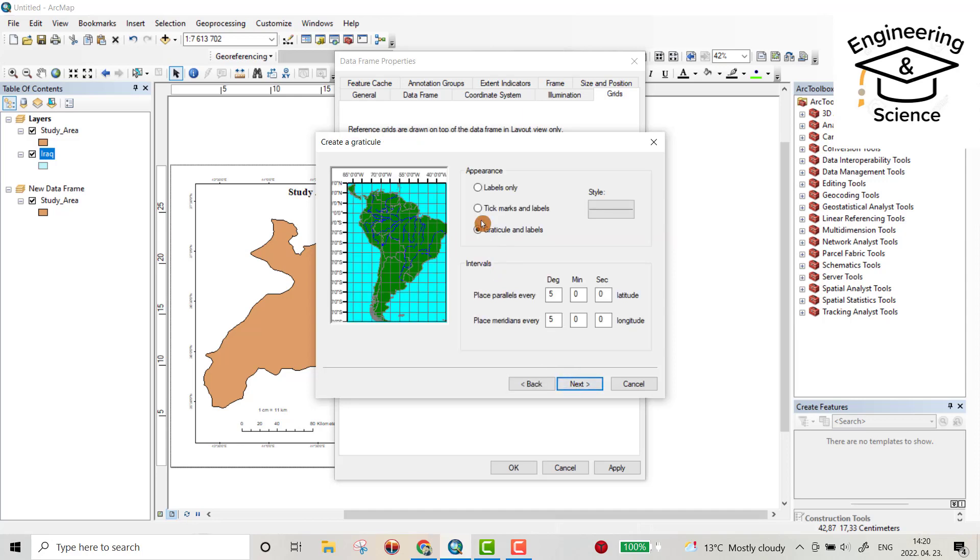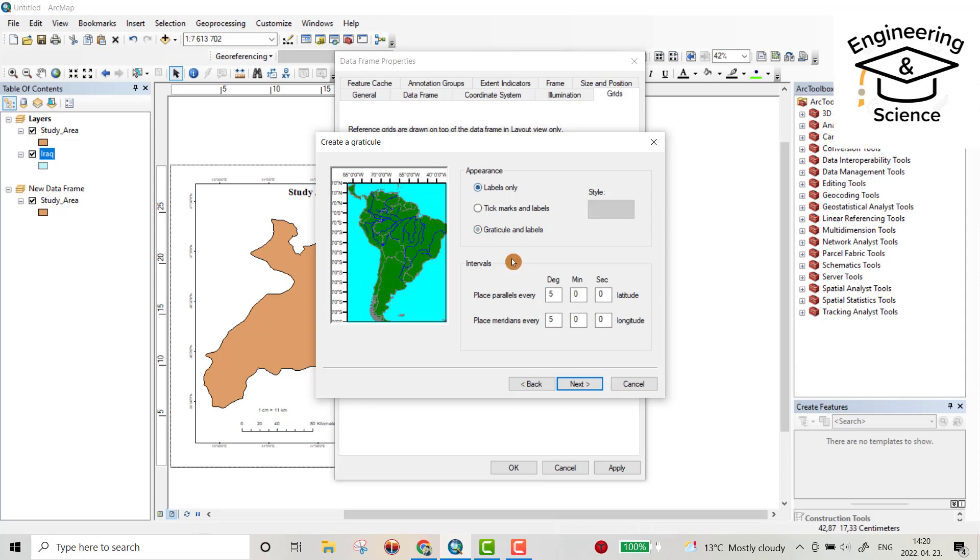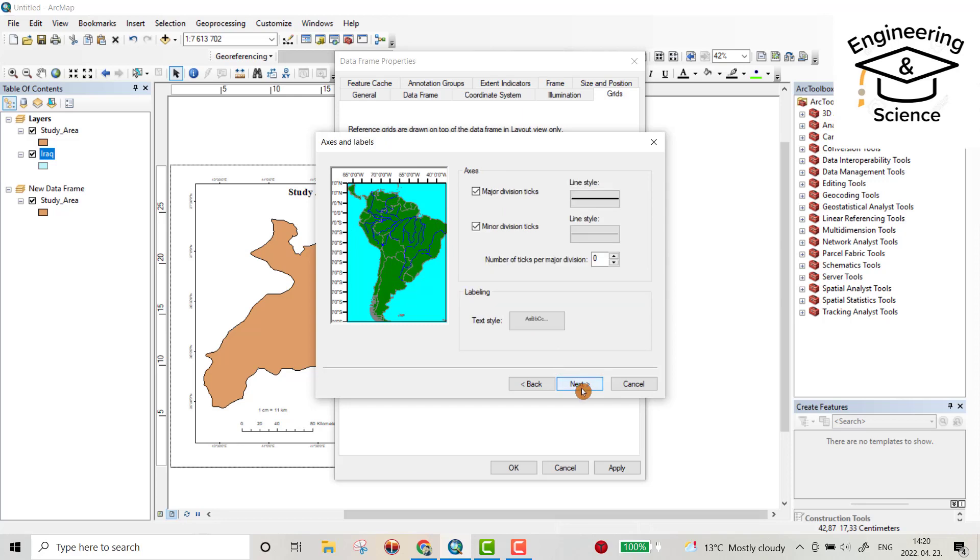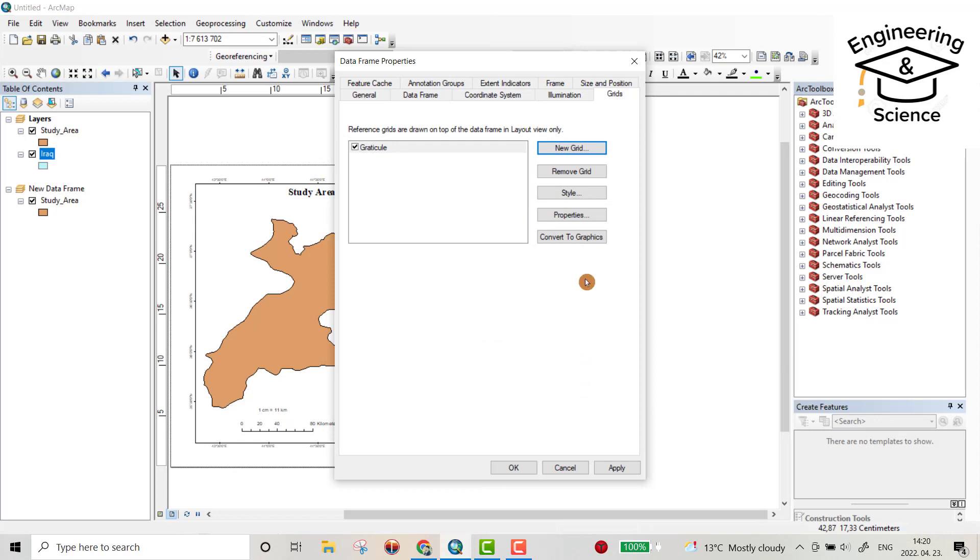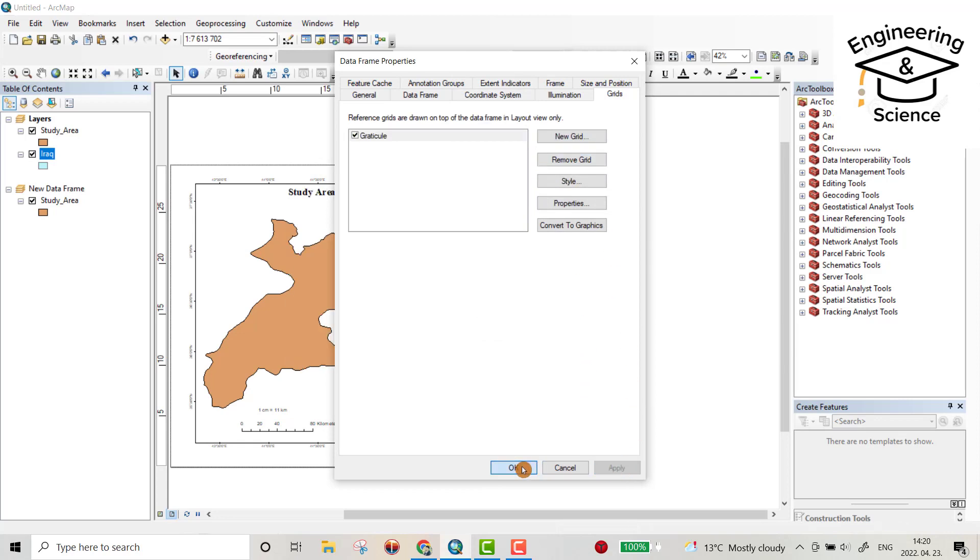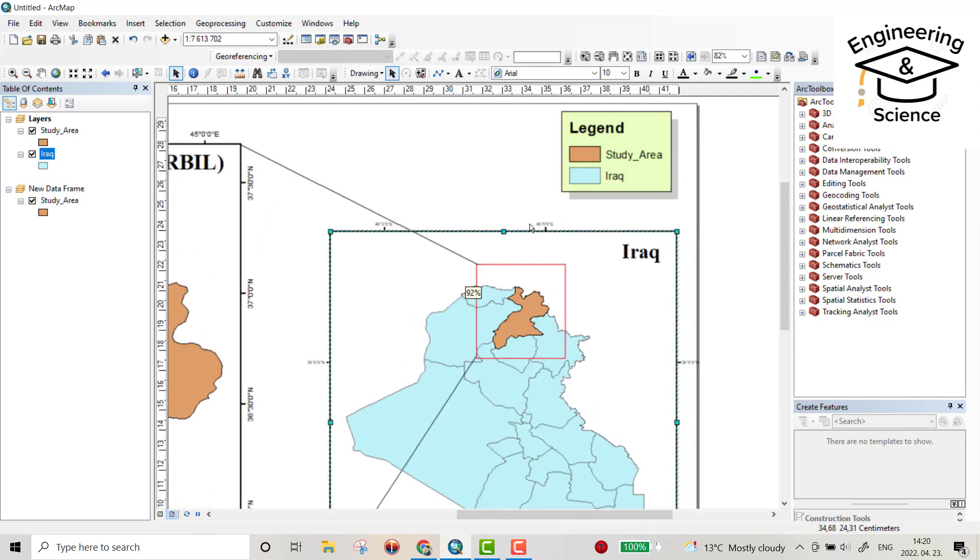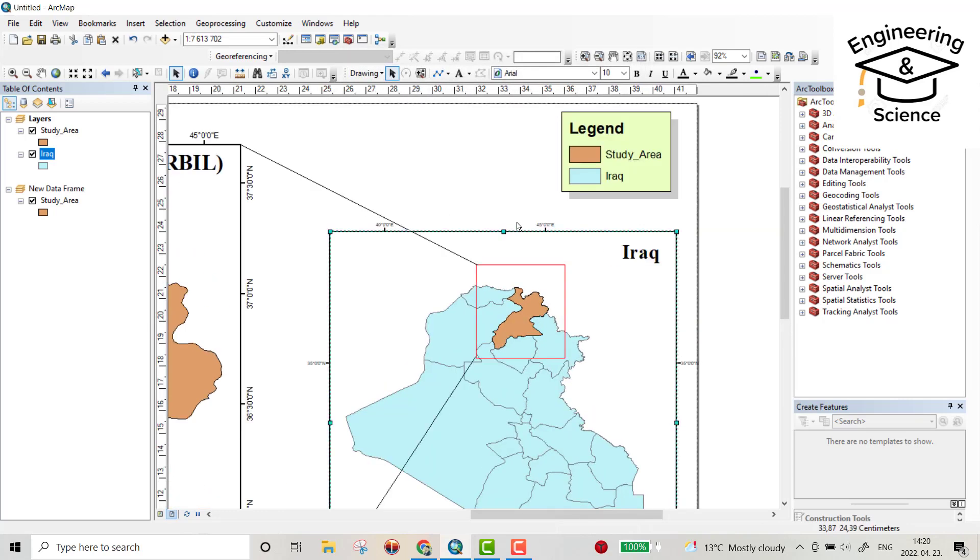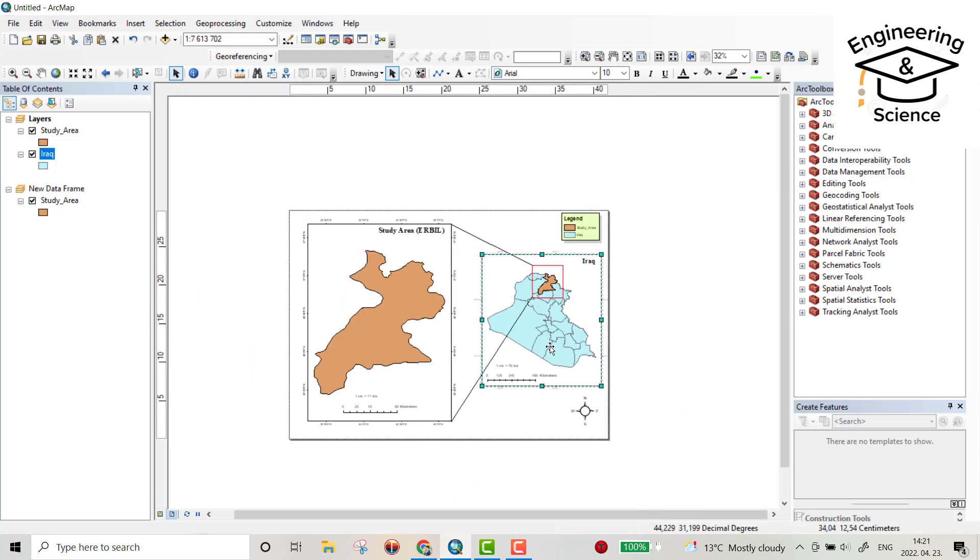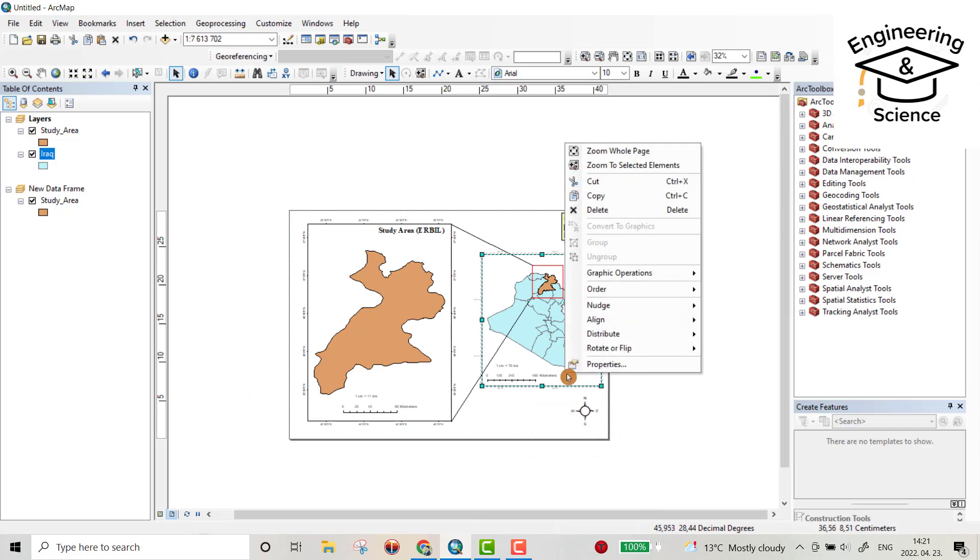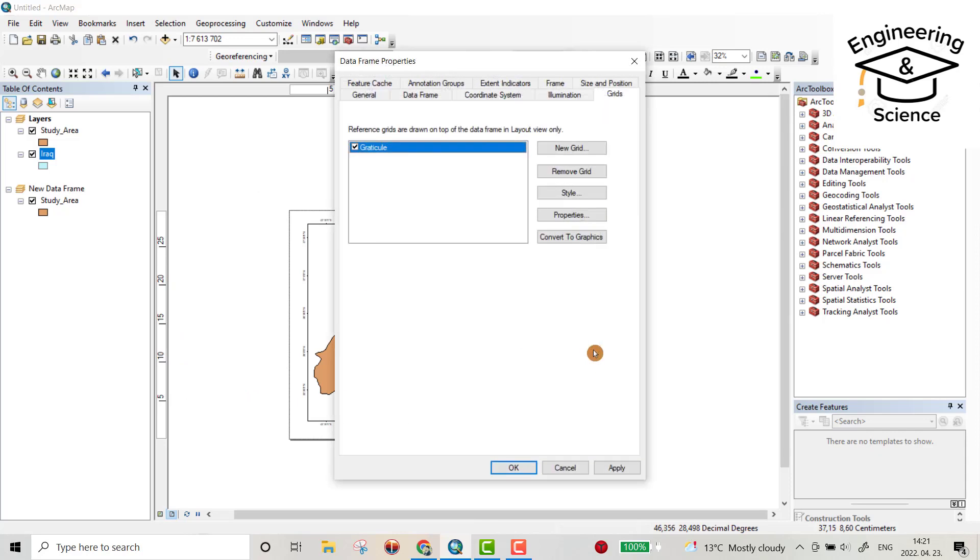Okay, now it's good. Also for Iraq map, select it, right click property, new grid. Next, labels only, like here you can get tick markers and labels as here, and like this one I choose this one only. Next, next, next, finish, apply.